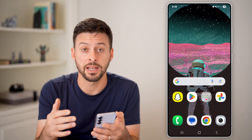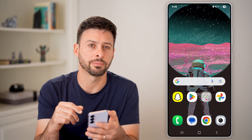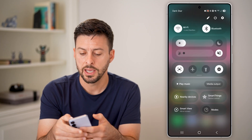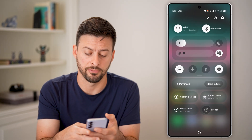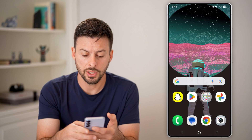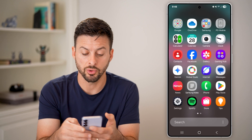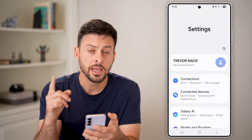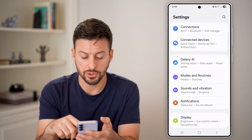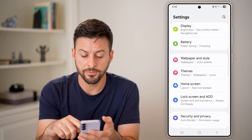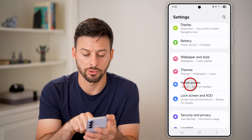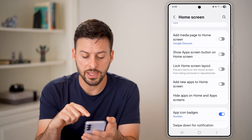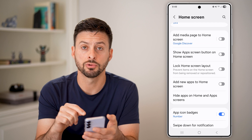If you're not finding it even though you went through those steps, the second option is to get into your settings. You can either swipe down and tap on the gear icon at the very top, or swipe up to the app drawer and tap on settings. From here, all we need to do is scroll down and look for the option for 'Home Screen' and tap on that.